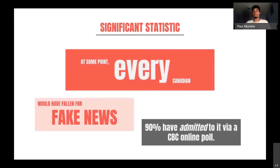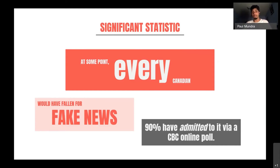At some point, every Canadian has fallen for fake news — this includes myself, Bethel, and everyone in the world has probably fallen for it. And 90% have admitted it in a CBC online poll. Keep in mind that's having admitted it — a lot of people don't like to admit that they may be wrong sometimes. So it's fairly safe to say we've all come across this at some point.